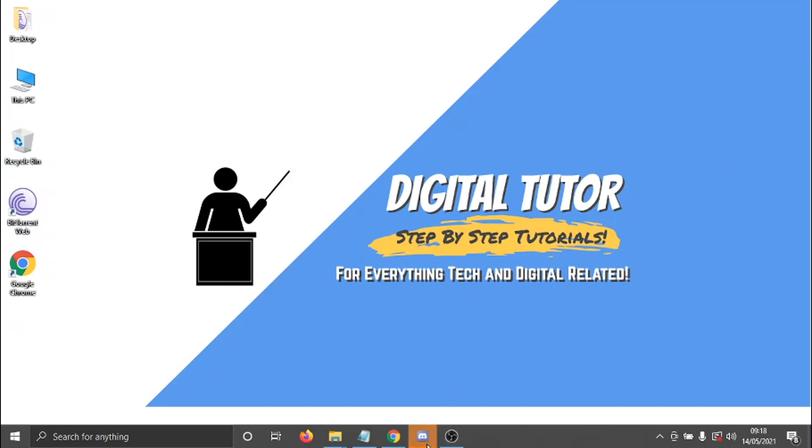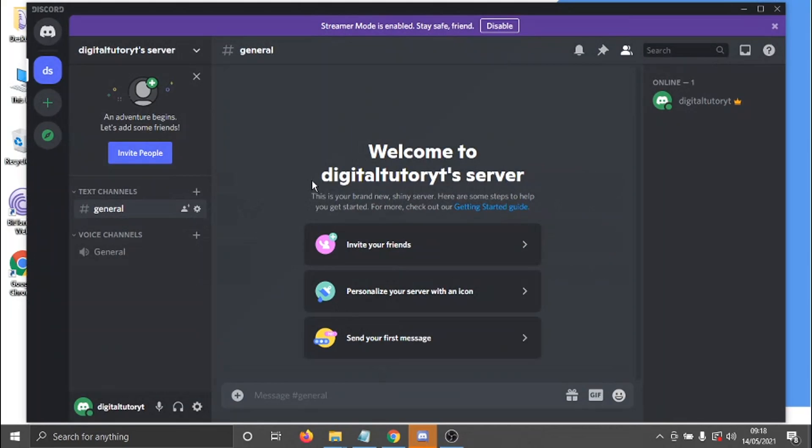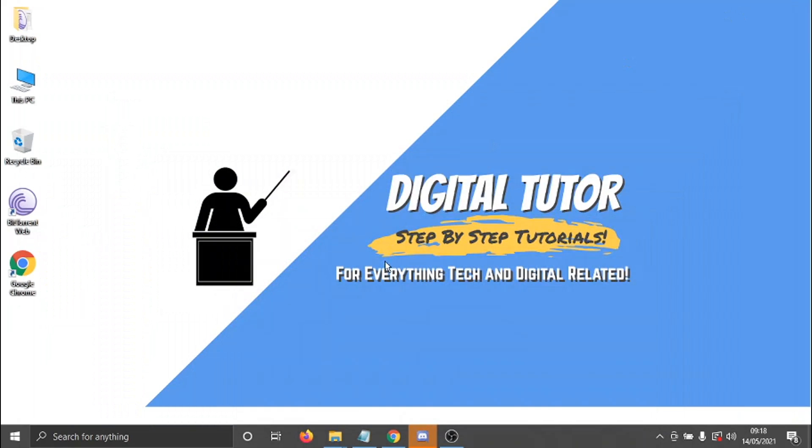So at the moment, I've had a look, but you cannot do it on the Discord app. What you need to do is actually go to the Discord website.